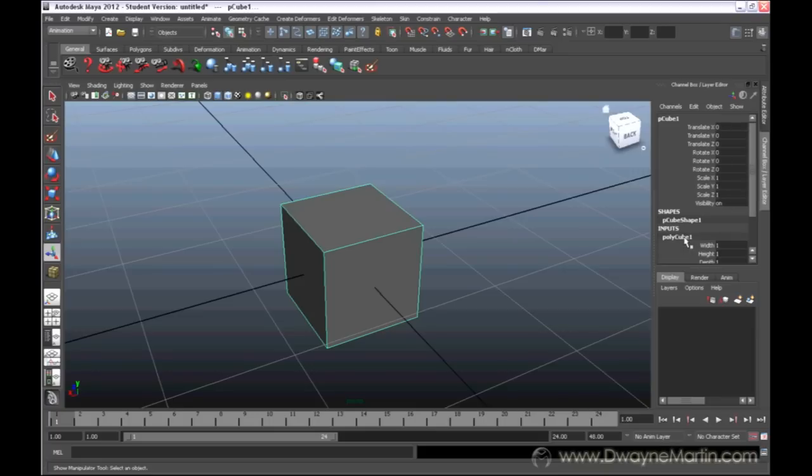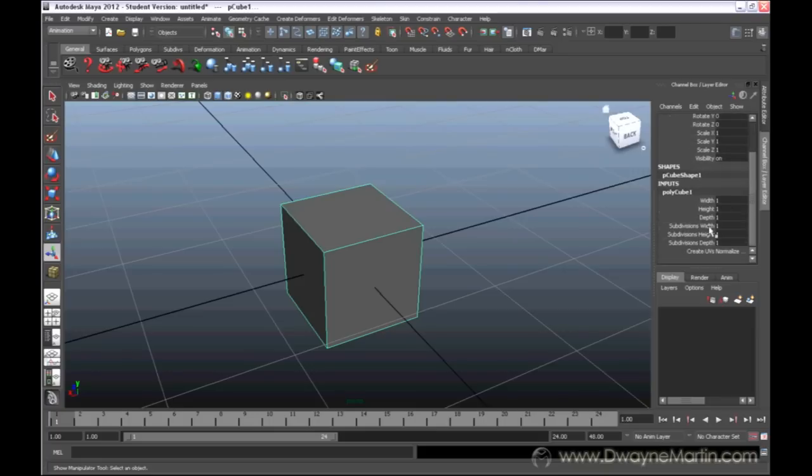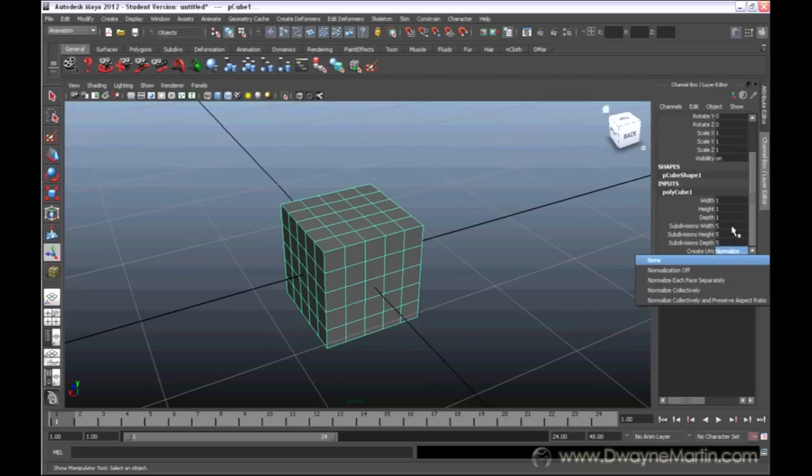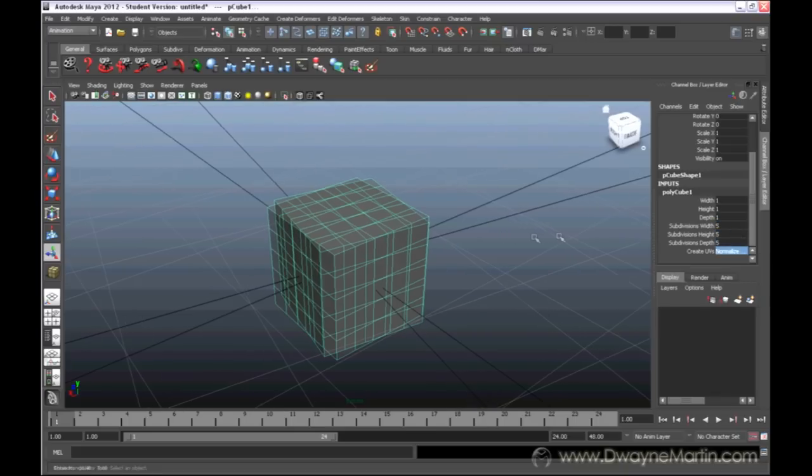So, if we click on this, we could actually go back and we get some of the same options that we have as if we were creating the object for the first time. We could actually increase the lines here. I'll type in five and I can see I've added more lines.